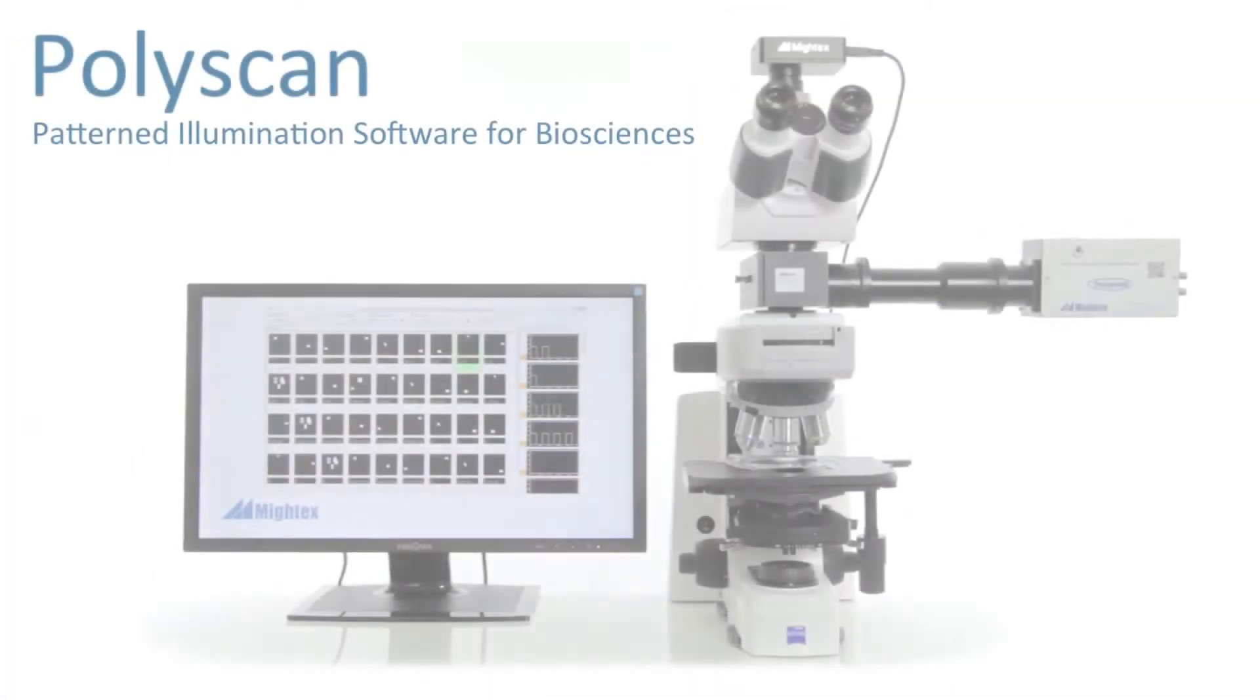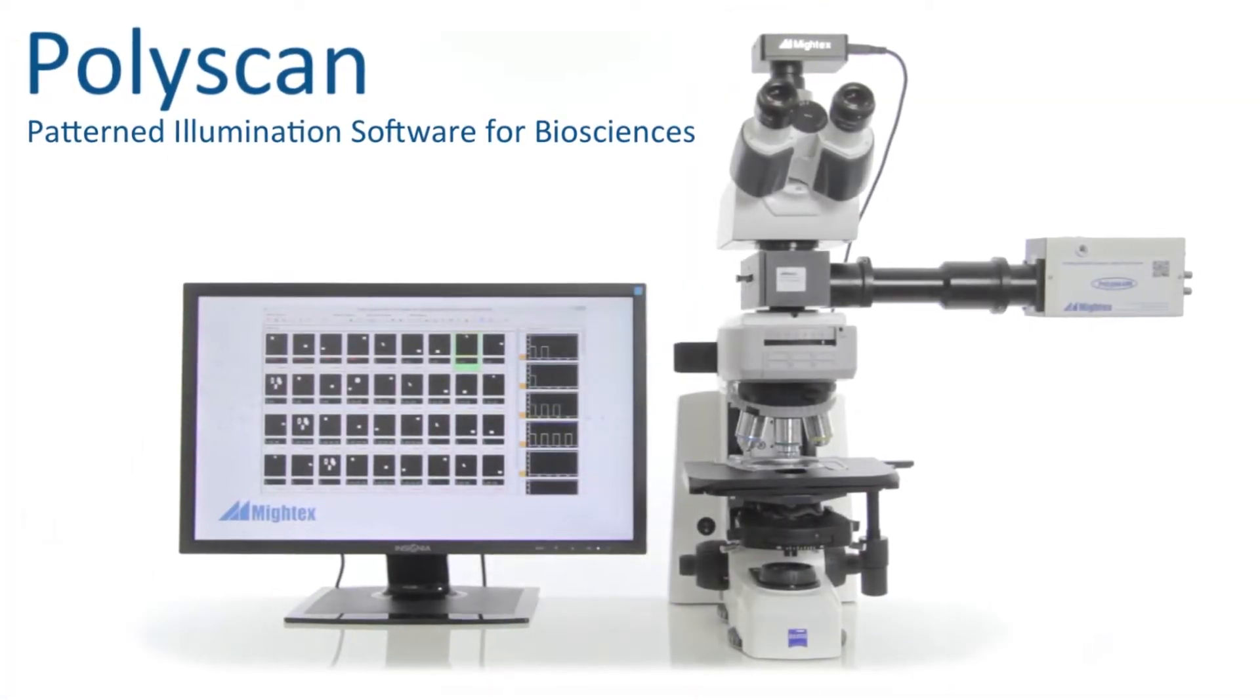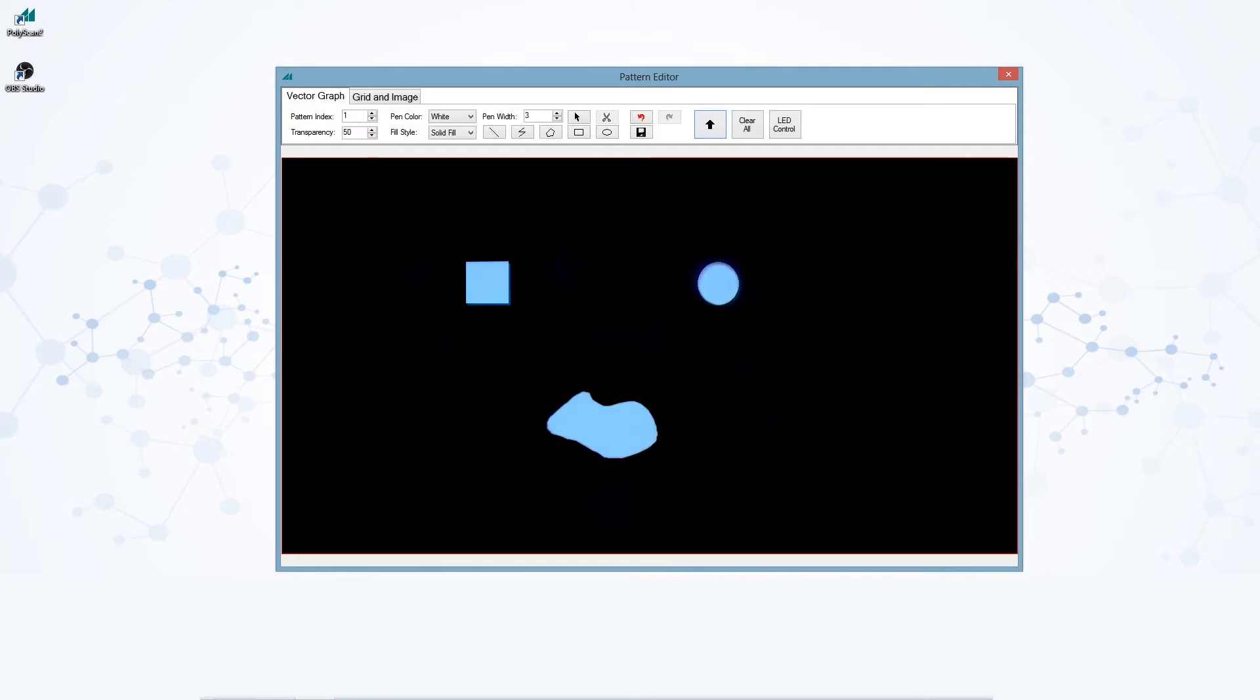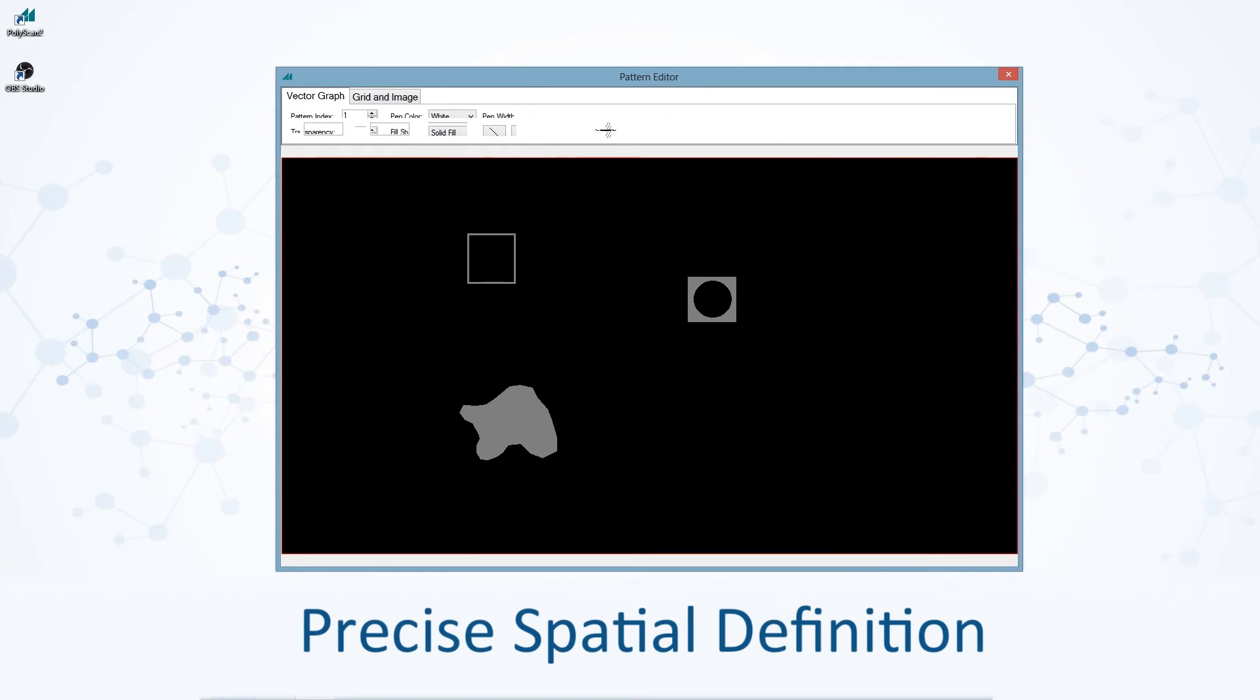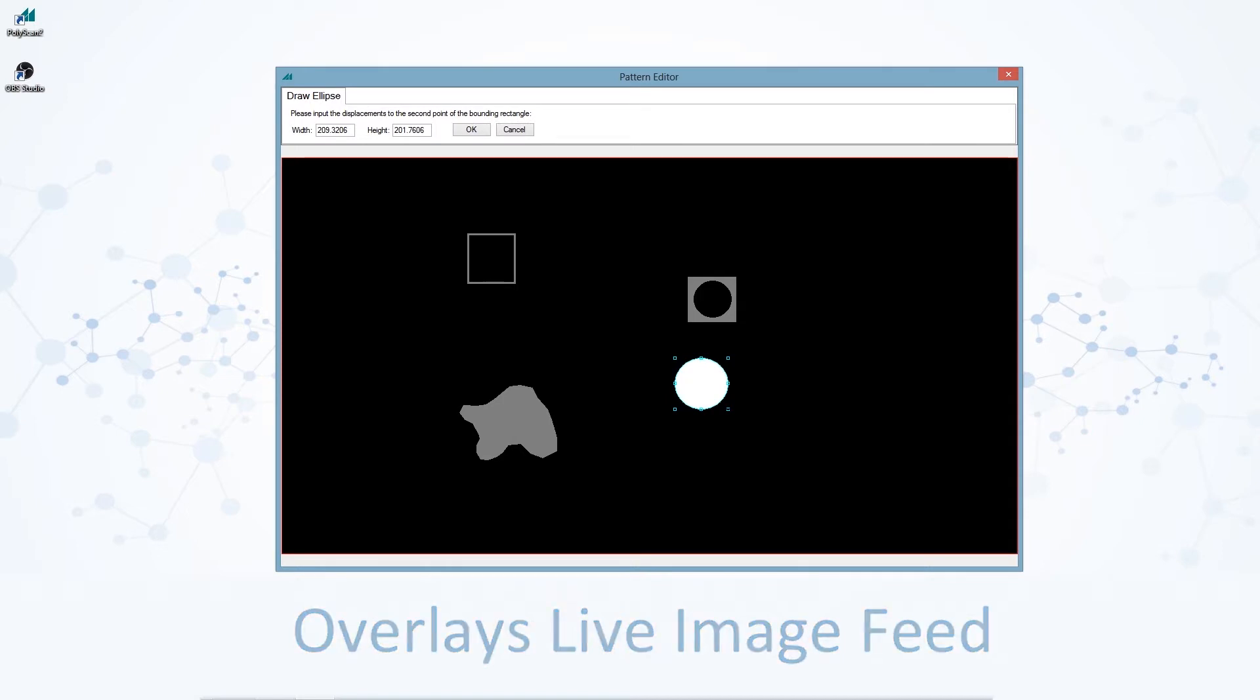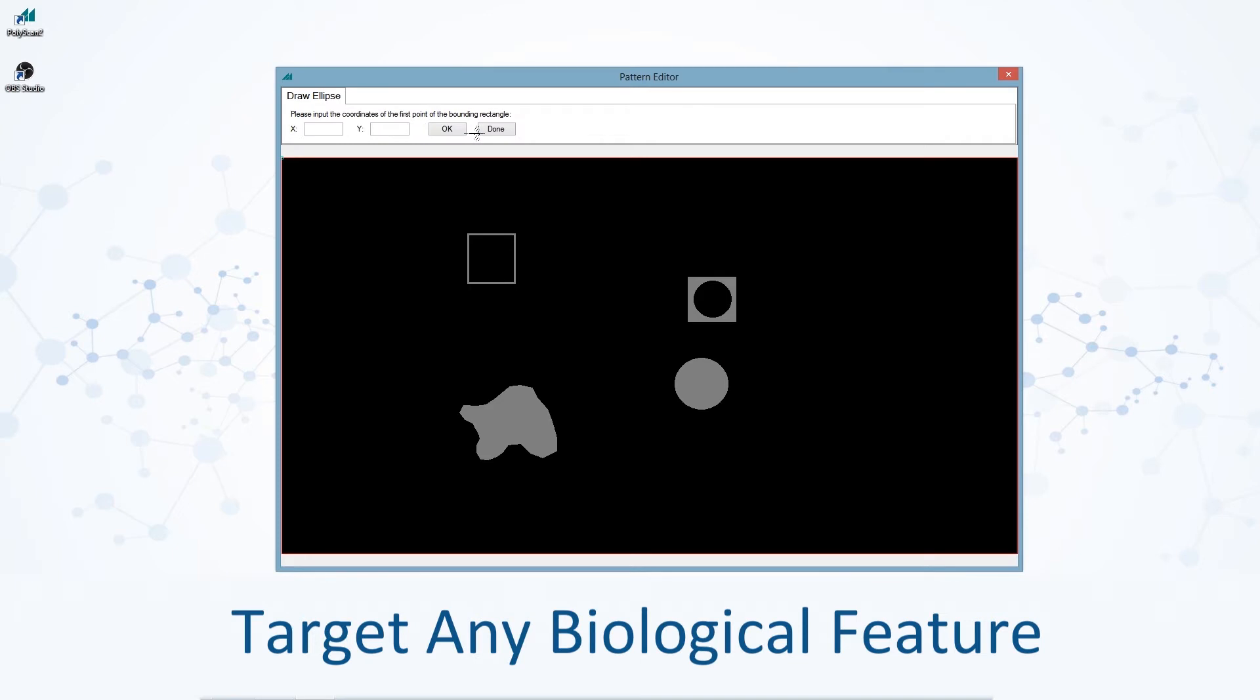This is where PolyScan comes in. At the heart of the PolyScan platform is a sophisticated yet easy to use user interface that allows users to define any 2D spatial pattern of light. The drawing board is overlaid on the viewing screen of the camera to allow researchers to view and identify their target and precisely define illumination patterns that accurately match the shape of the biological feature they wish to target.